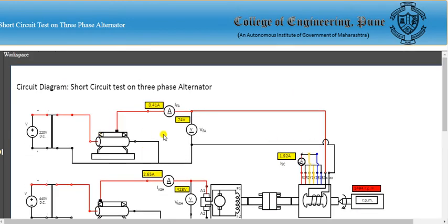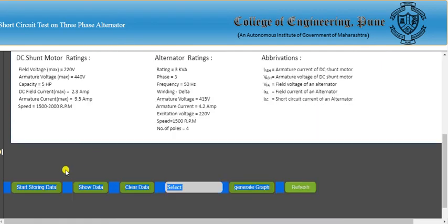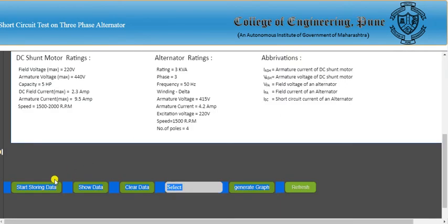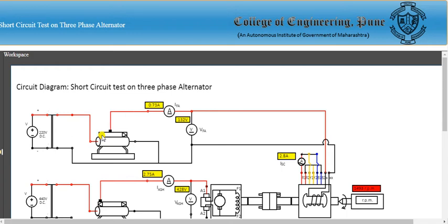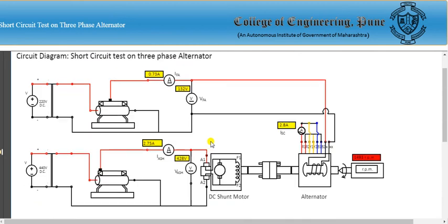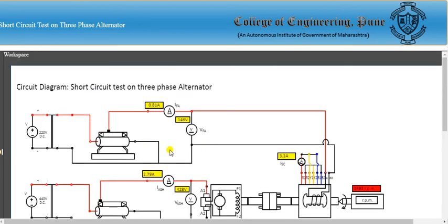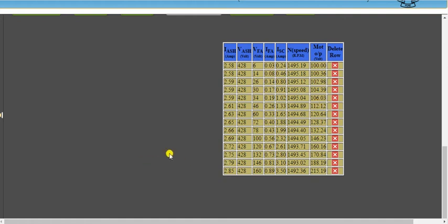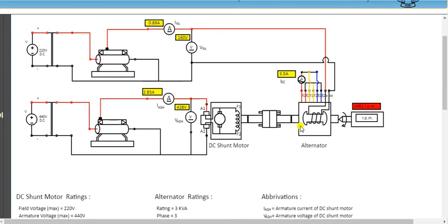The observation table continues to fill with readings. At 1.99 A field current, the armature current is around 2.8 A. Continuing to increase, it reaches 3.0 A, then 3.5 A. All rows of the observation table are visible. The target is to reach the rated armature current of 4.2 A.